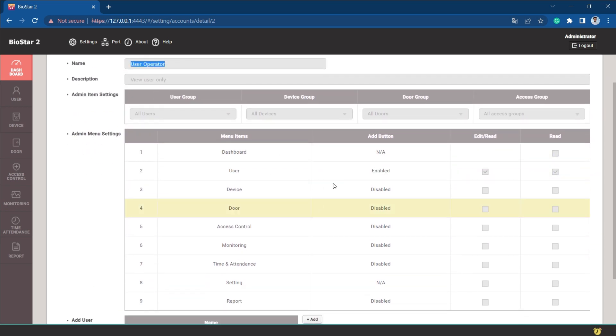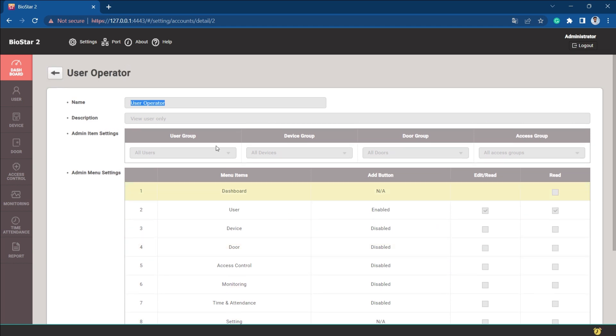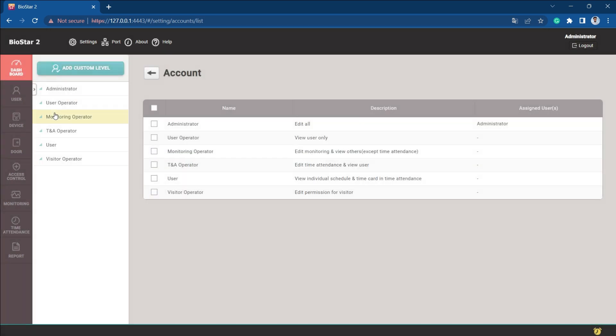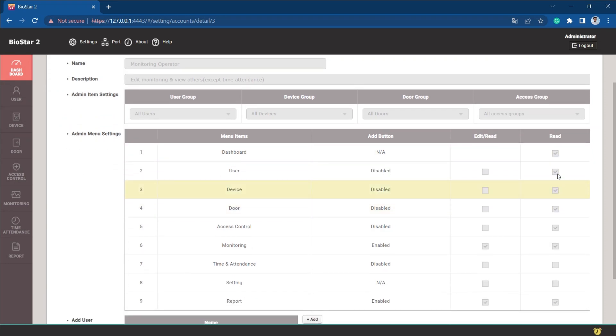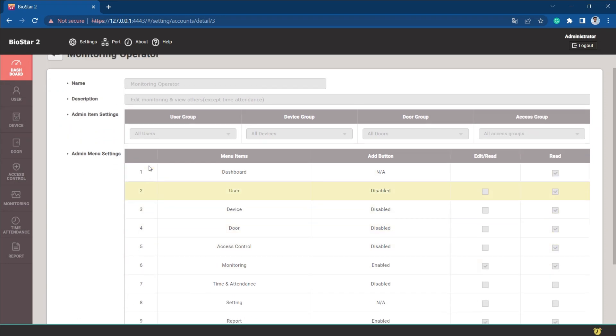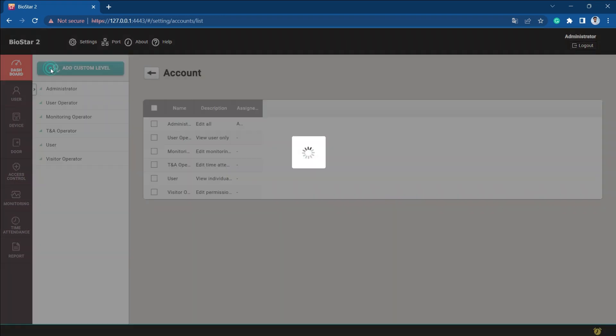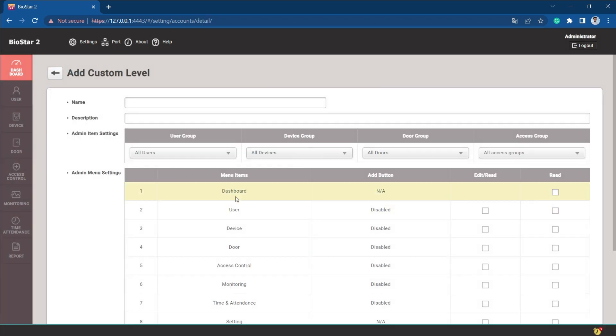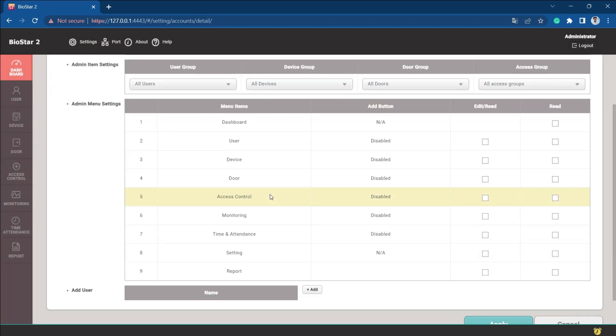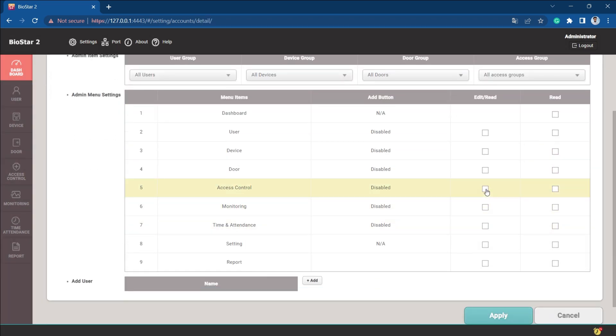In this you can see what permissions are allowed and what is denied, whether edit or read permission is given or not. If we go to the monitoring operator, we can see what permissions are given, only to read.